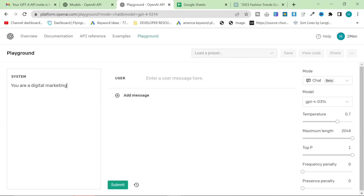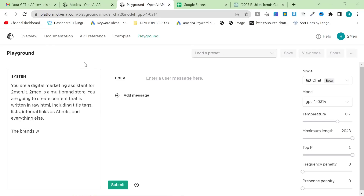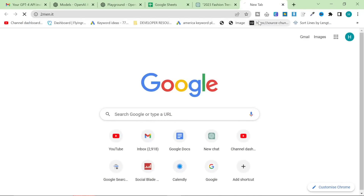I'm going to start with: 'You are a digital marketing assistant for twomen.it. Twomen is a multi-brand store. You are going to create content that is written in raw HTML, including title tags, lists, internal links as Ahrefs, and everything else. The brands we sell are...' — and then all I'm going to do is get all the brands that we sell.